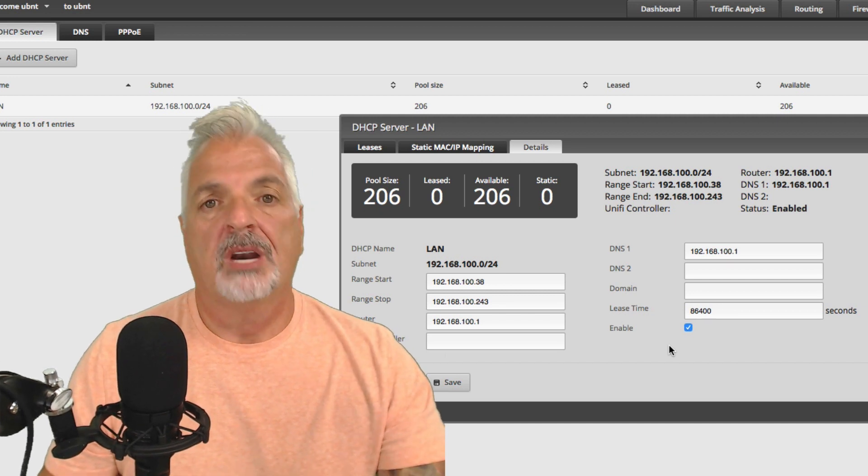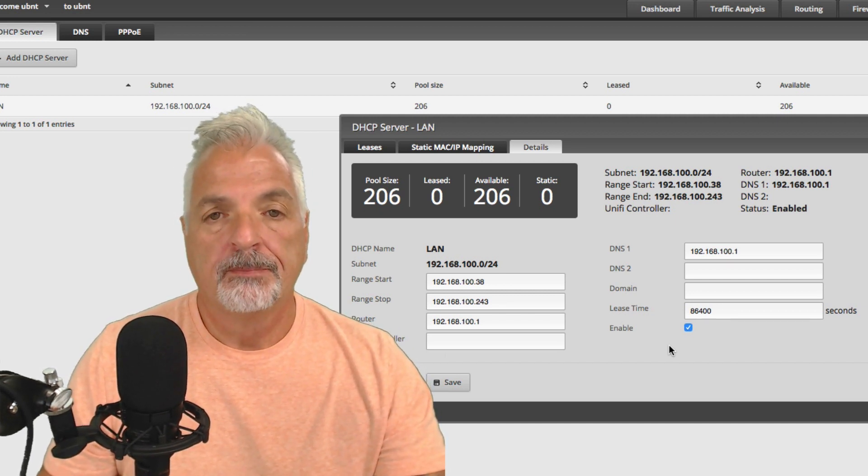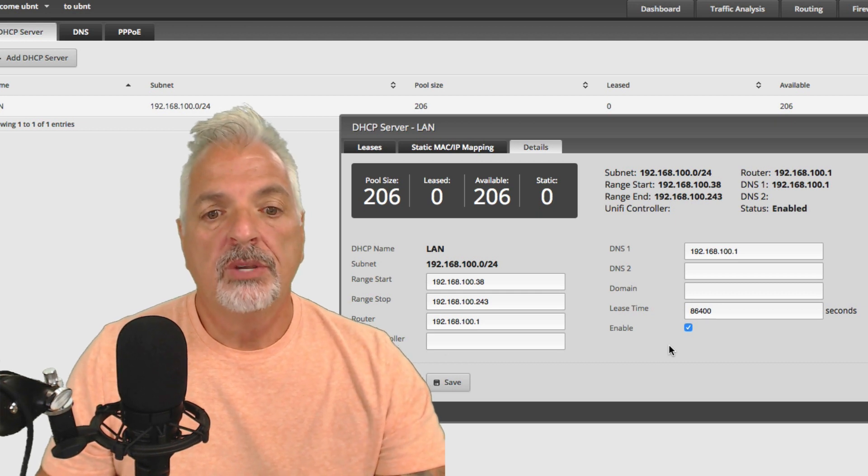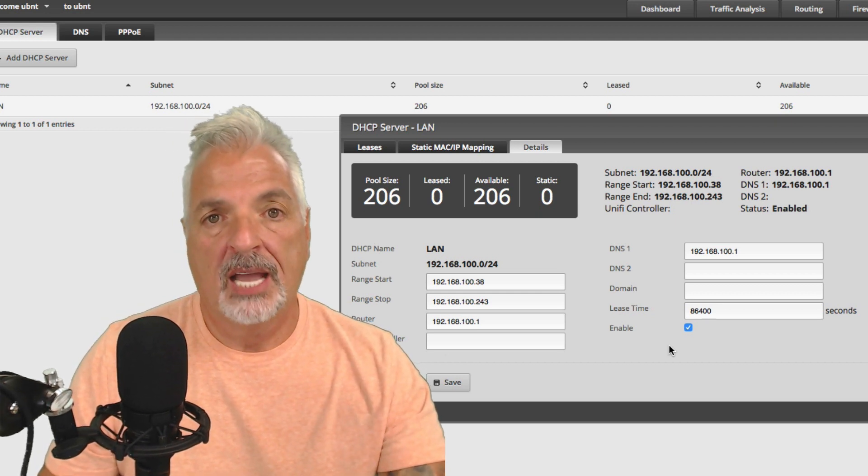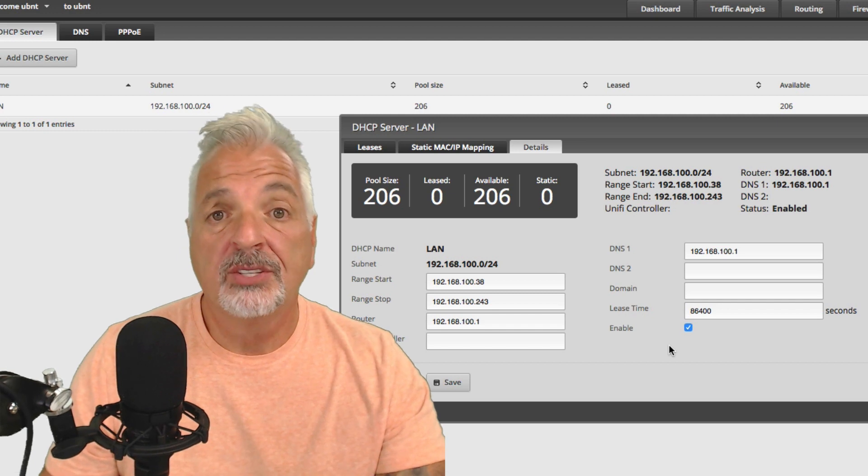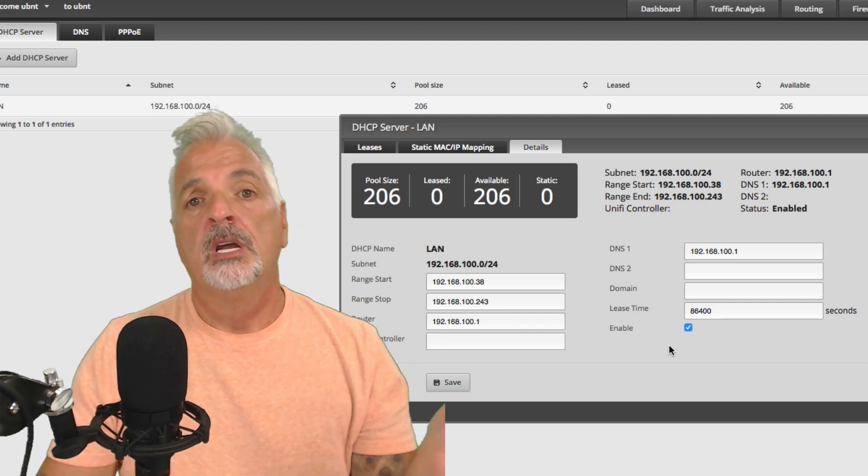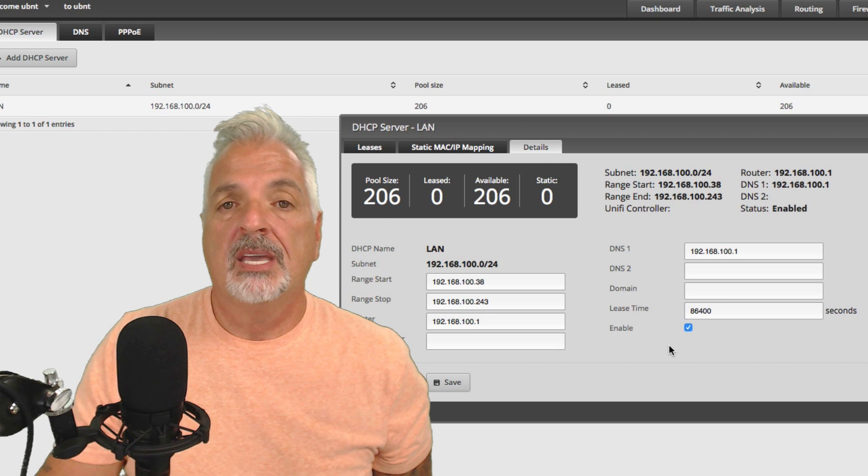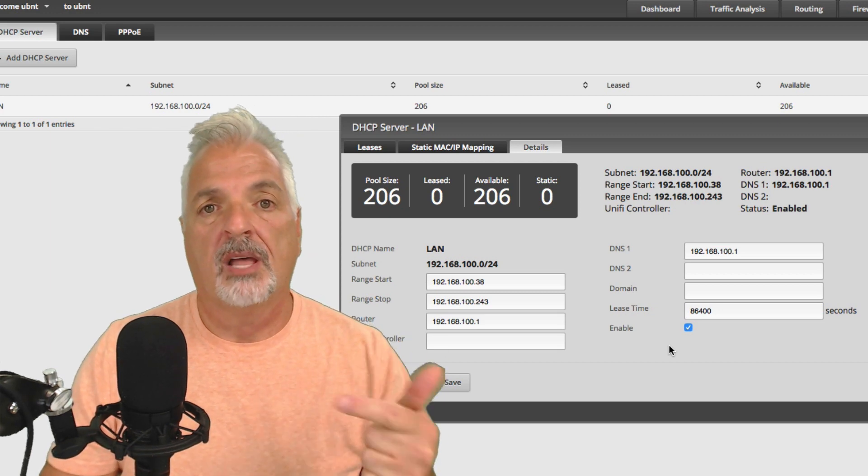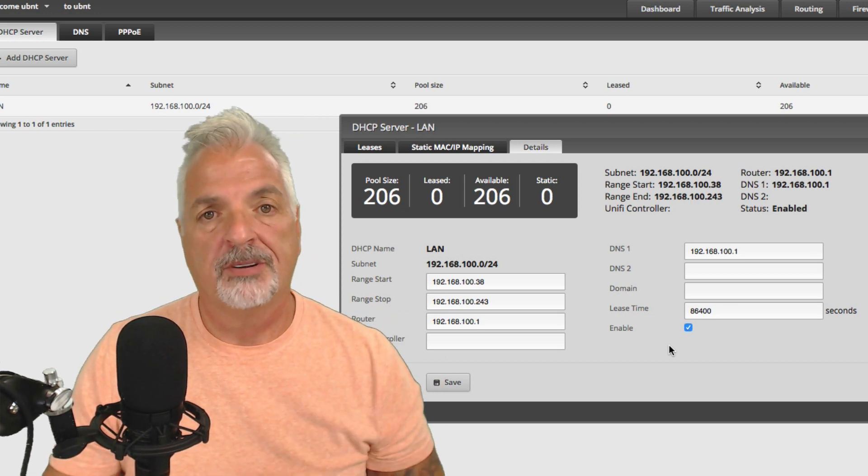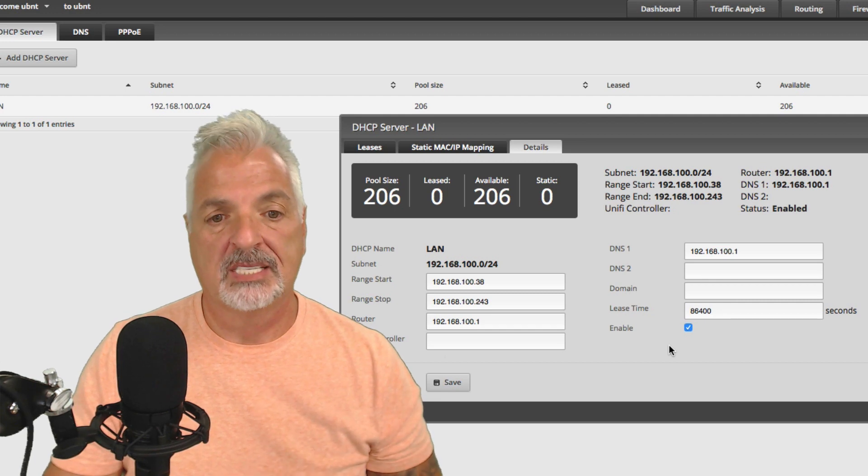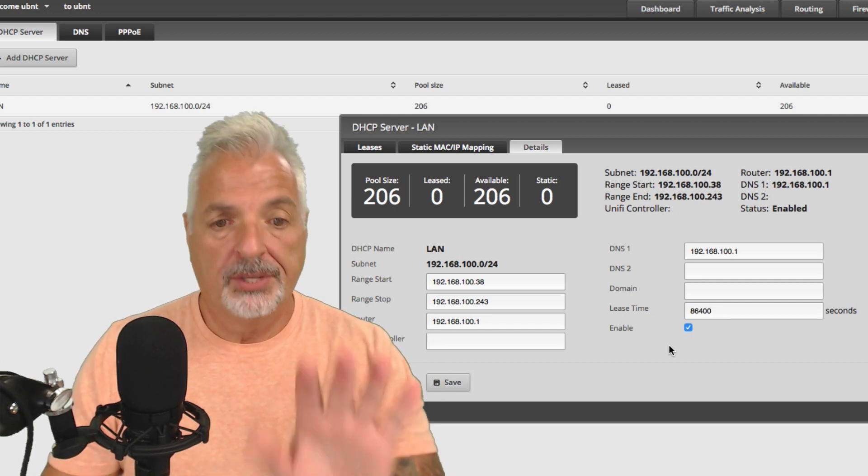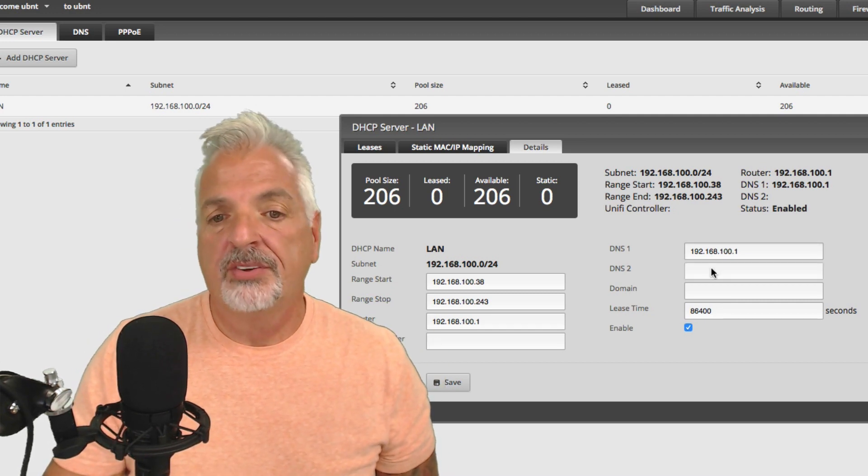Before I retired in the corporate side of things on our corporate network, we used to start our DHCP range at .100 and run it up to .254. And we reserved the first 99 IP addresses for things like servers, appliances, firewalls, content filters, surveillance cameras, et cetera. So I'm going to leave this just the way it is for now.